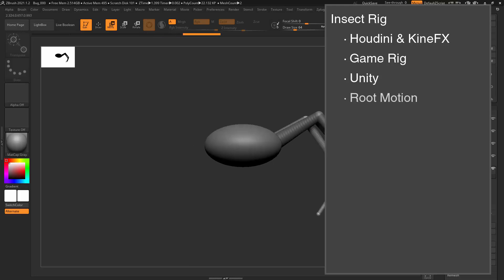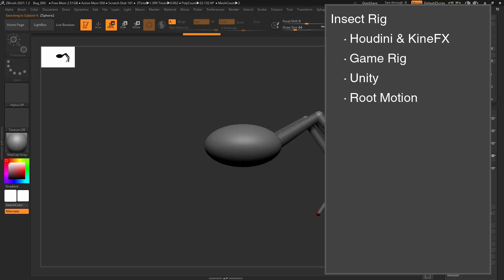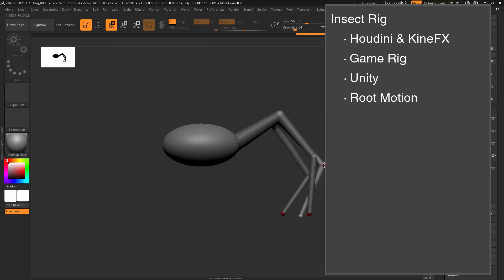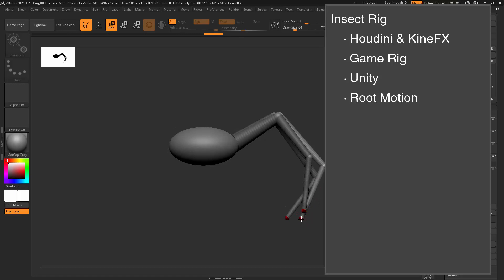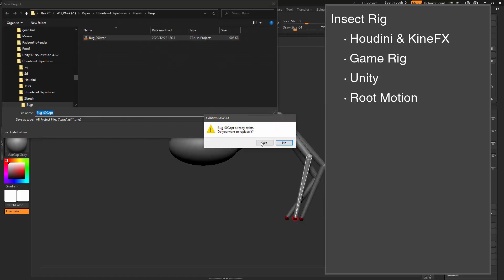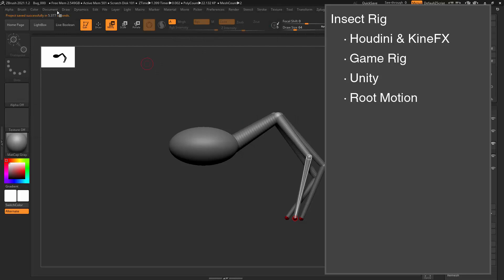The main difference will come from how you set up Root Motion. Unity allows for a simplified Root Motion setup, and this can allow for a lot of flexibility when dealing with Root Motion, where most other game engines will follow a similar path to Unreal, and will require a specific setup for Root Motion.